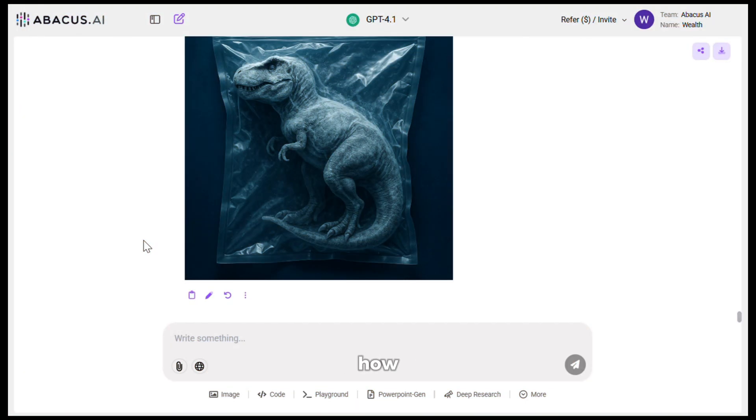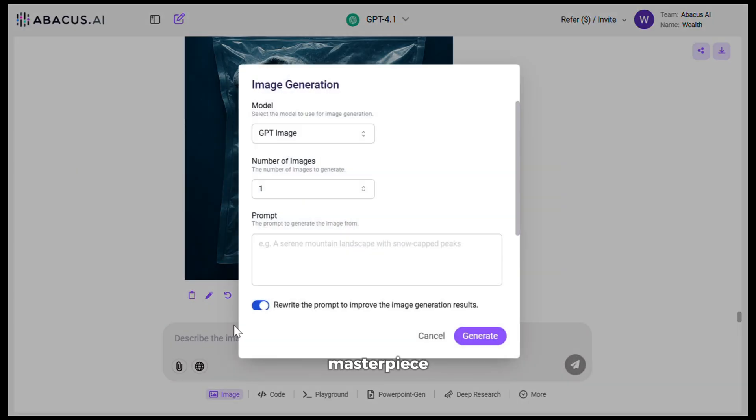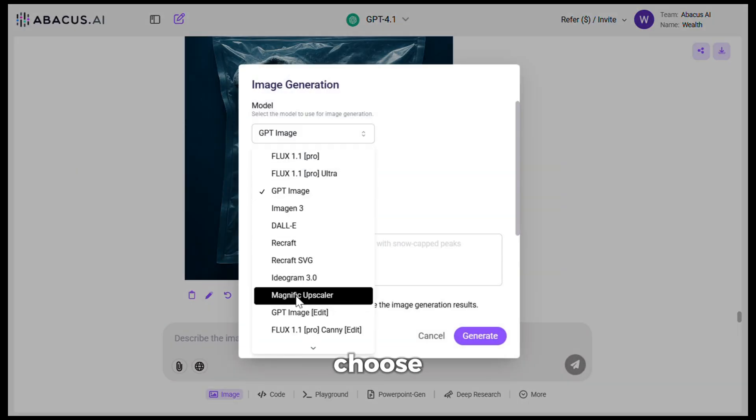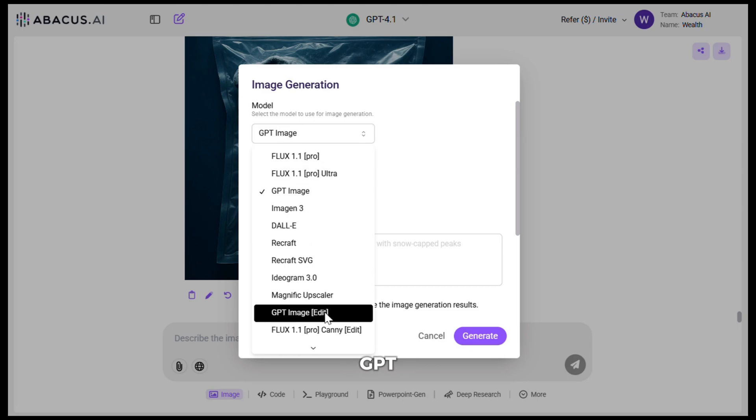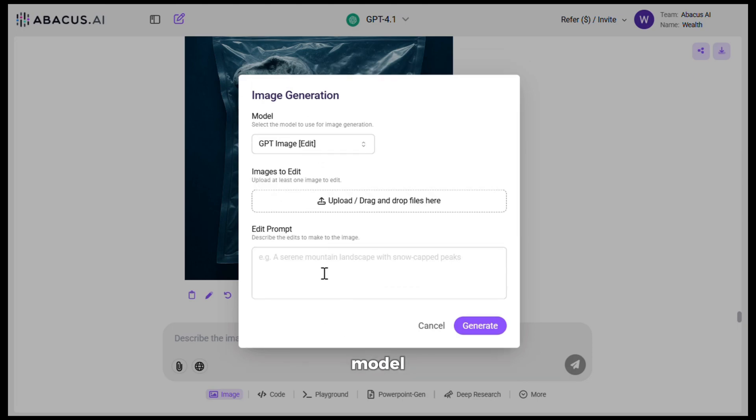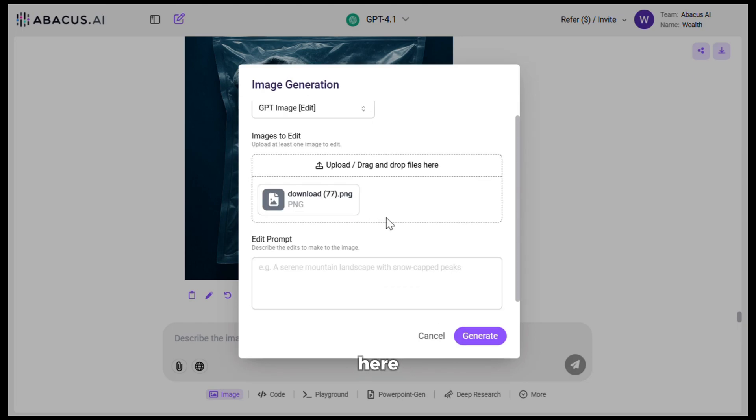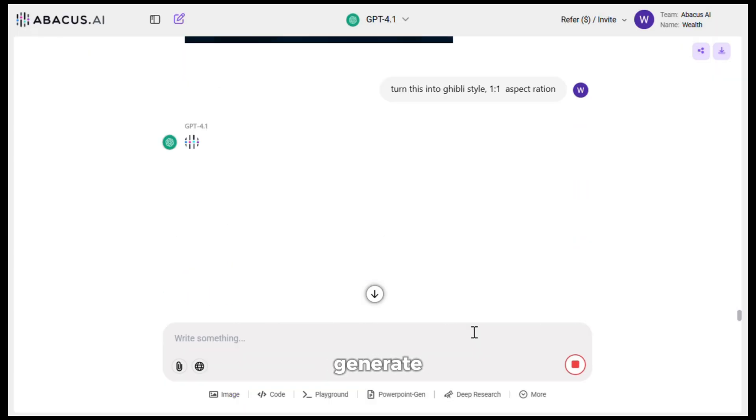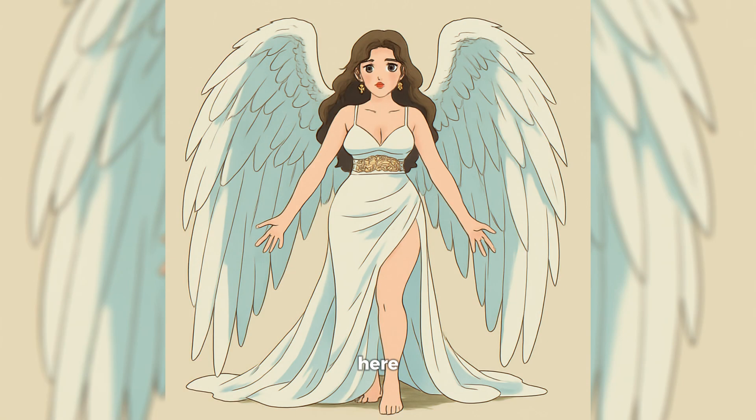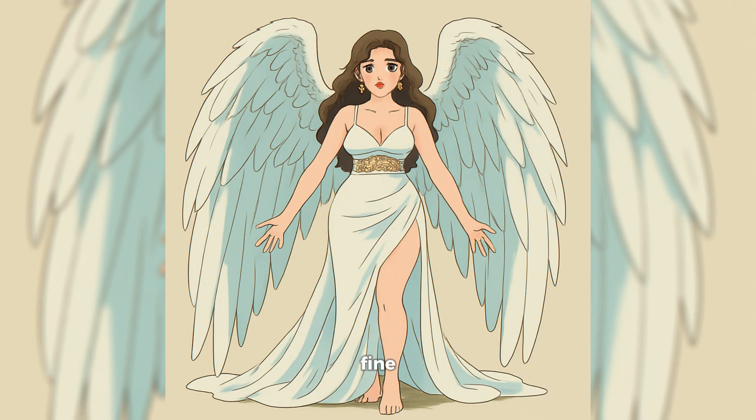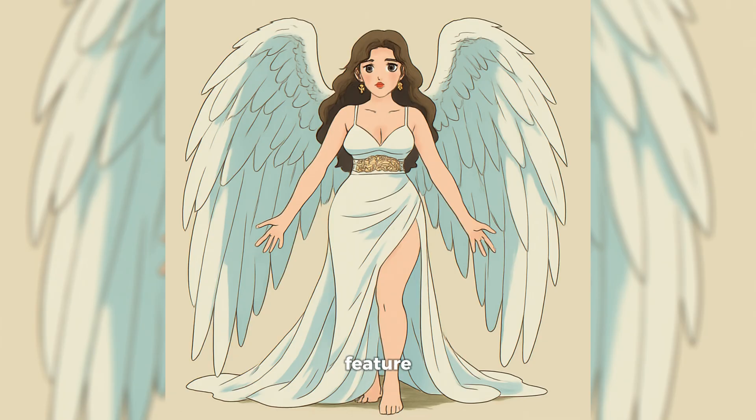And now let me show you how you can turn any image into a Ghibli style masterpiece. So for that, you need to choose the GPT image edit model. After that, you need to upload your image here. Next, I will give it a very simple prompt like this and hit generate. Here is the output. As you can see, it has worked perfectly fine. And the image looks awesome. Now with this edit feature, you can go really crazy. It is very useful.